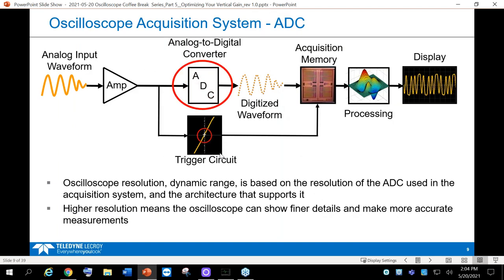When we look at the block diagram of an oscilloscope, we're really going to be focused on the analog-to-digital converter and also the front-end input amplifier and signal path. When we talk about dynamic range, it's really about the oscilloscope's vertical resolution. It's based not just on the ADC, but the ADC is a key part of the acquisition system, along with the signal path and amplifier.